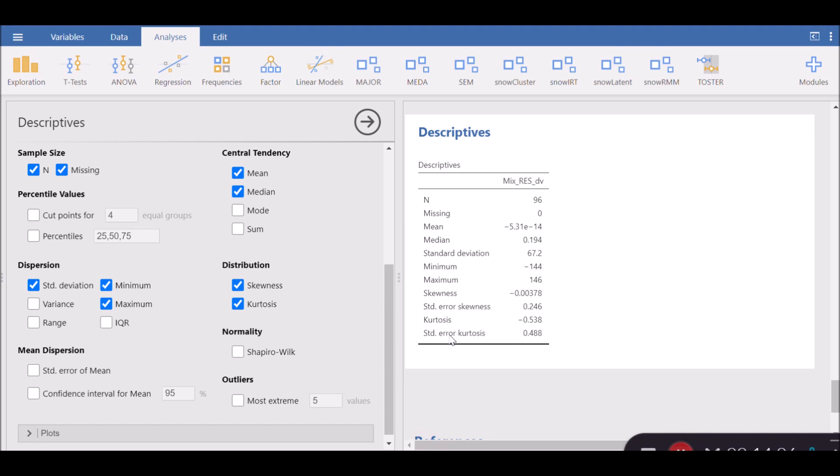How do we interpret the skewness and kurtosis for residuals? Technically, if the skewness, which is very small, almost close to zero, like minus 0.00378, if it falls between minus 1.96 to 1.96, that's minus and plus, then you have evidence for normality. In this case, I don't think there is any significant deviation from normality.